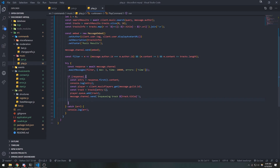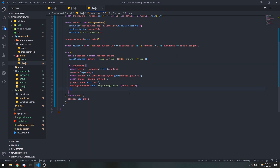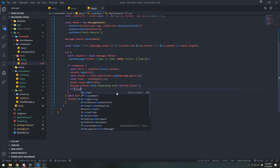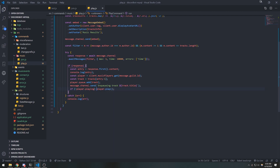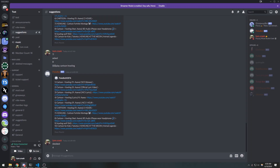We also check to make sure the player is not currently playing — because if the player is already playing, we don't want to interrupt it. So if player is not playing, we call player.play().